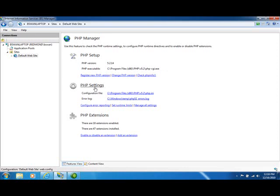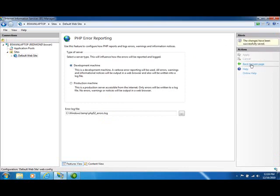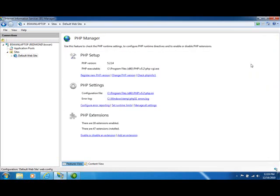Within the PHP settings section, there are a couple different ways to look at your settings. We can look at error reporting configuration. And in this case, let's say we want to have a development machine as opposed to a production machine. If I apply those settings, I can go back to the main page. And now I've got PHP configured as my development machine.